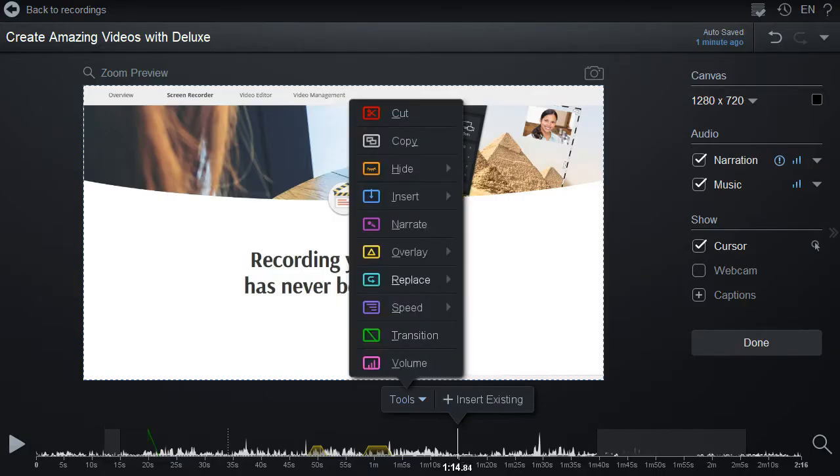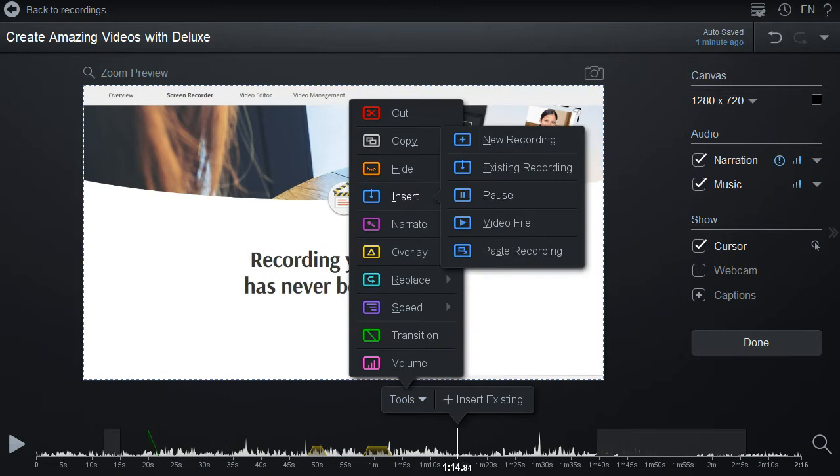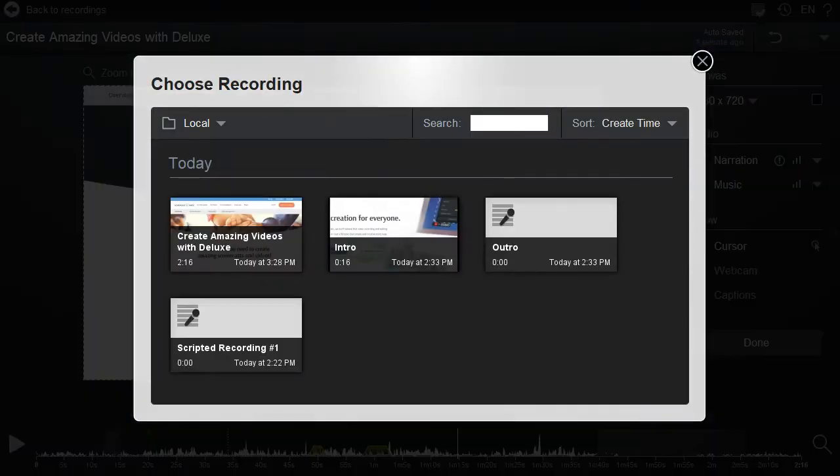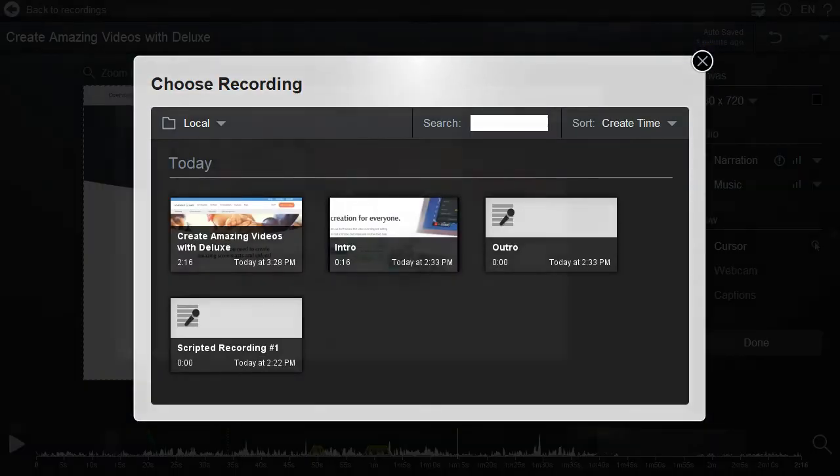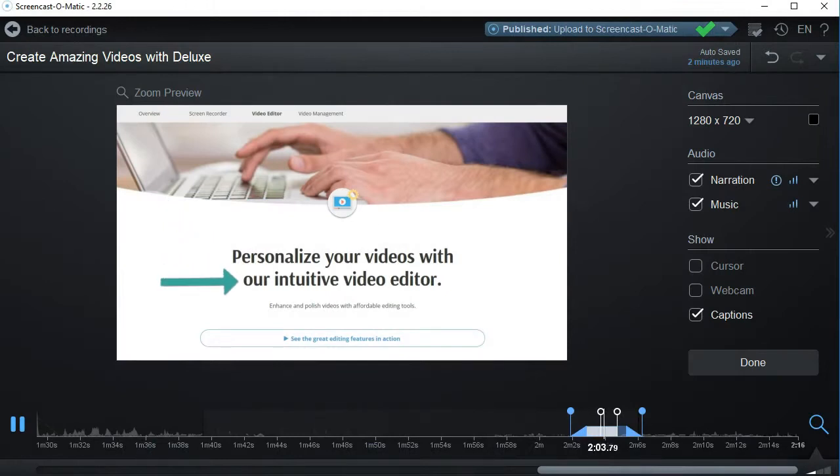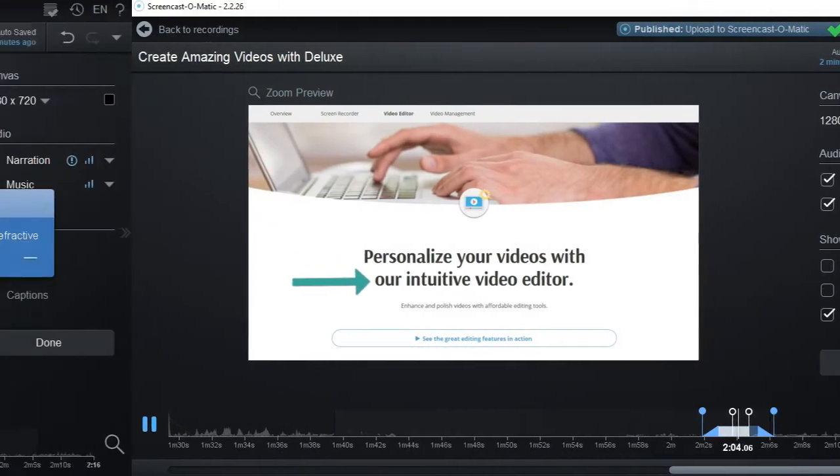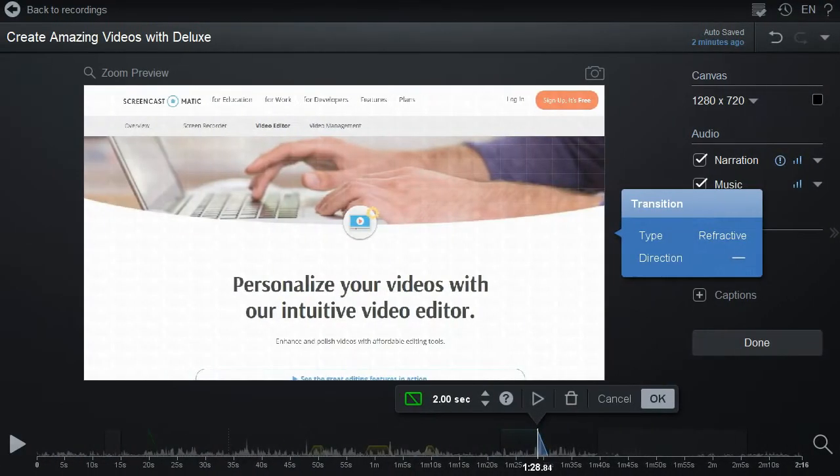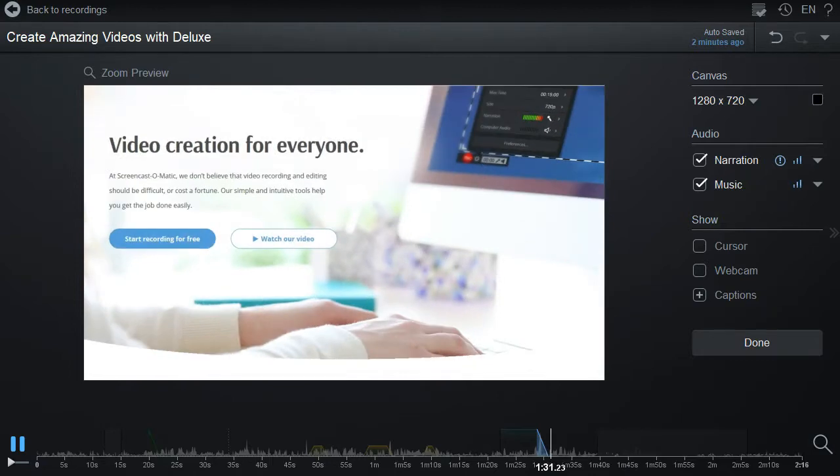Mix in with other videos or recordings including intros and outros. Add animations to overlays and use fun transitions to move between sections of your video.